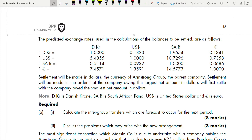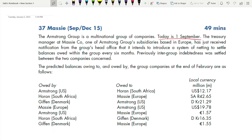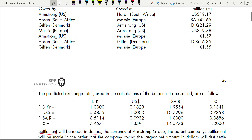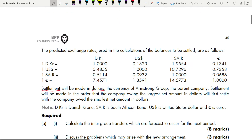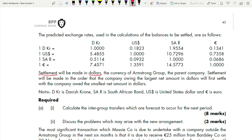In question 36, we used mid spot rate because they told us to, but here we are not going to use mid spot rate — we can use exchange rates as given. Settlement will be made in dollars. Note this carefully: Armstrong is based in Europe so you might think they use euros, but no. Read the full requirement before making a decision. The settlement currency is dollar, so everything needs to be converted to US dollars. DKR is Danish krone, SAR is South African rand, US is US dollar, and EUR is euro.